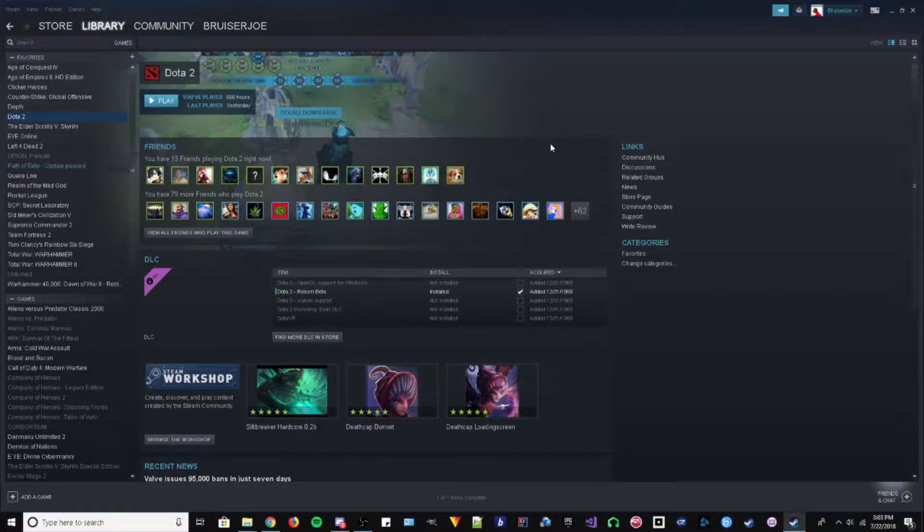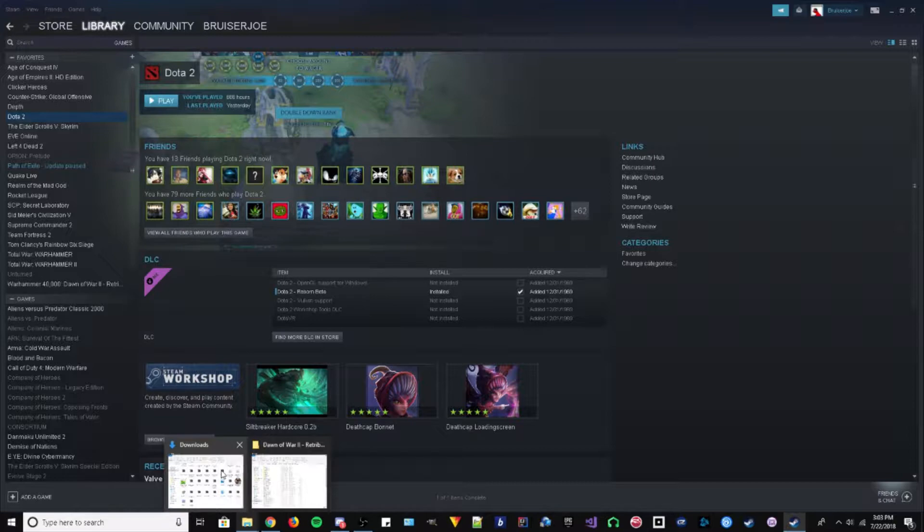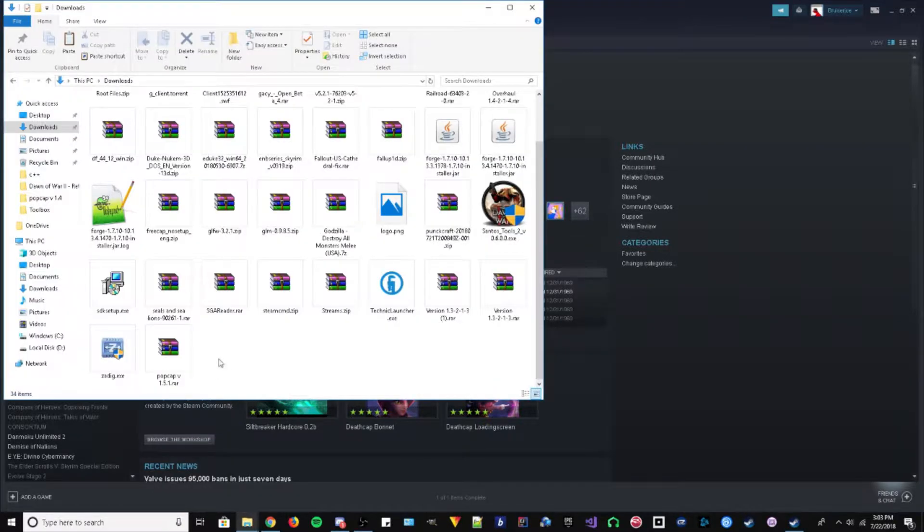I'm going to be showing you how to install Dawn of War 2 mods. So my last tutorial wasn't very good, so I'm remaking it now. Let's go through and show you how it's done.